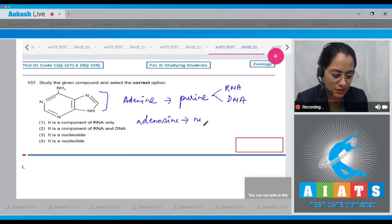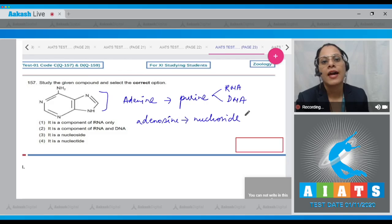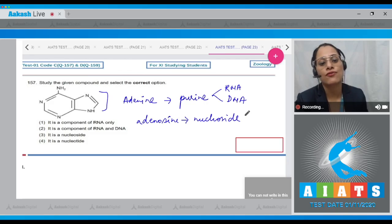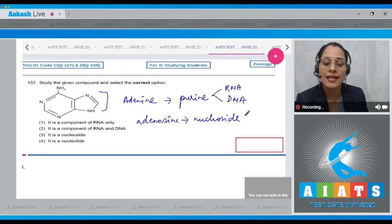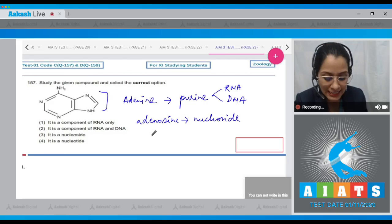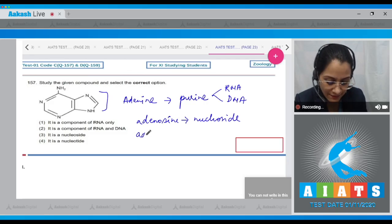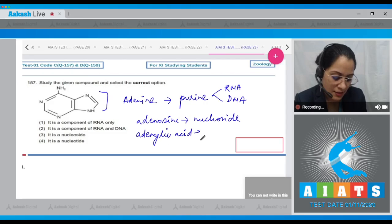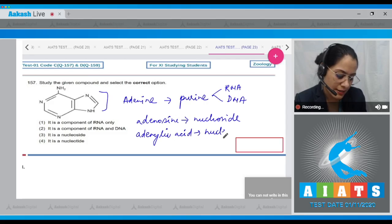When adenine is found attached with sugar, it forms adenosine, which is a nucleoside. If a phosphate group is also found esterified to the sugar, it forms adenylic acid, and it is then called a nucleotide.